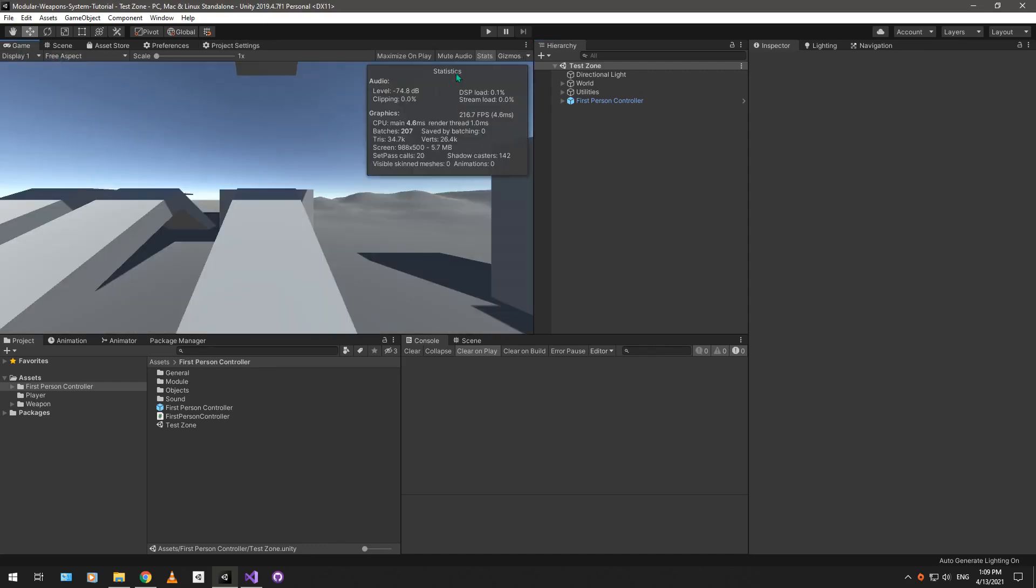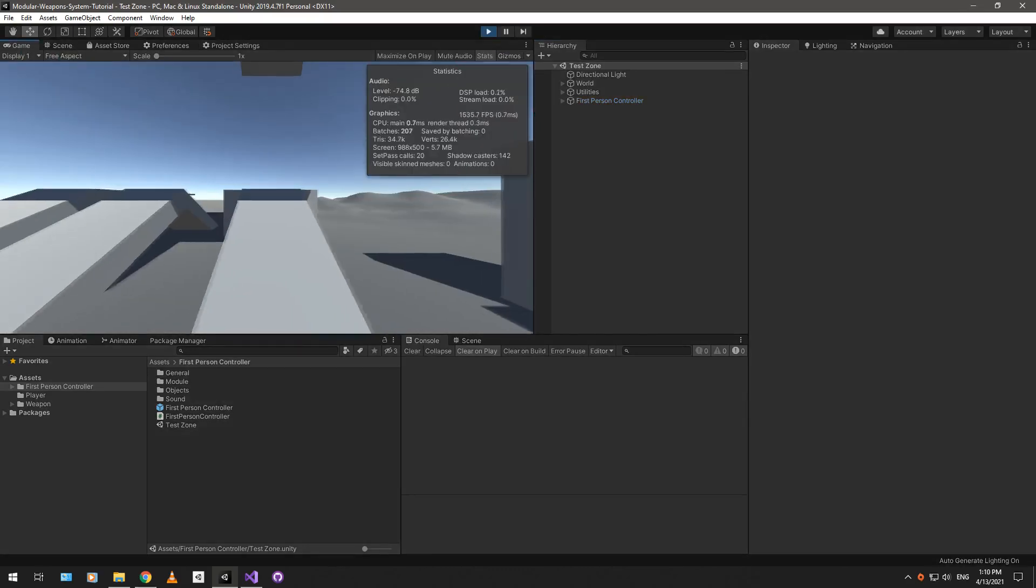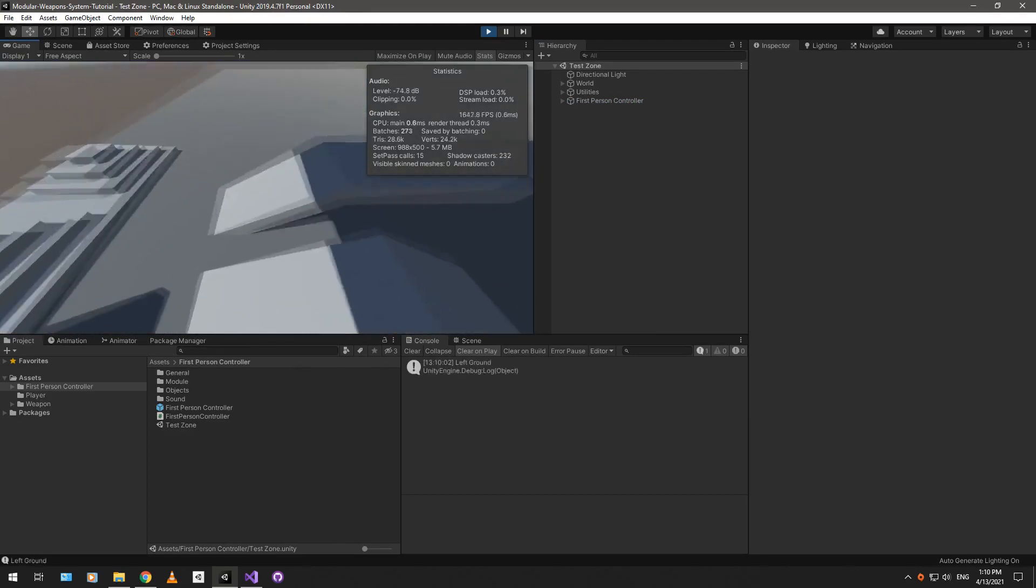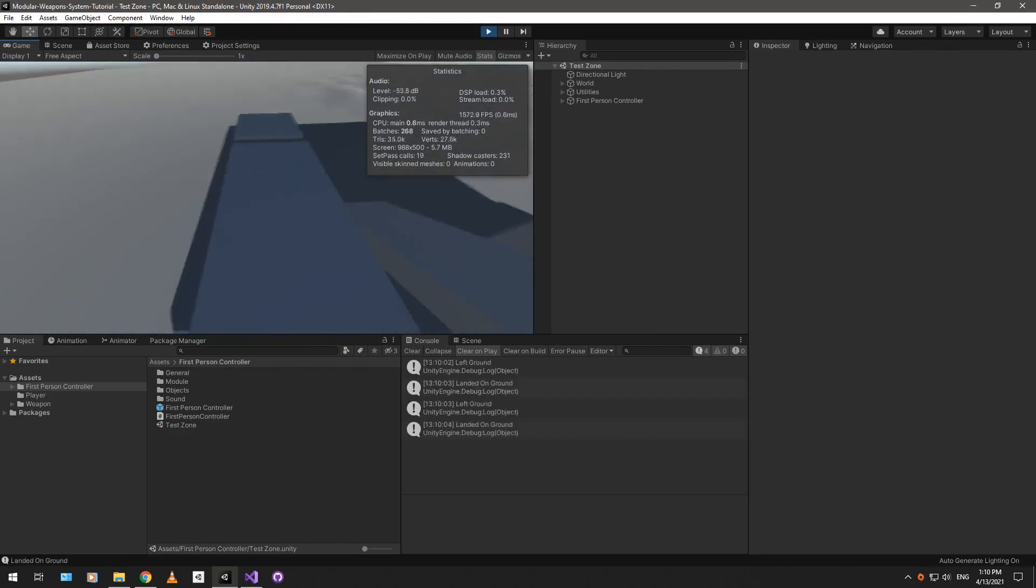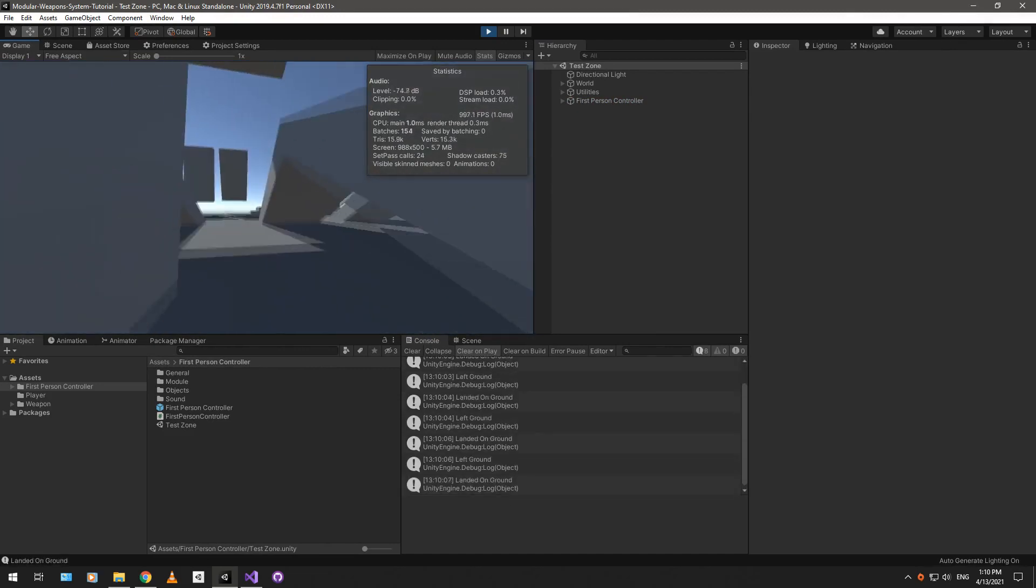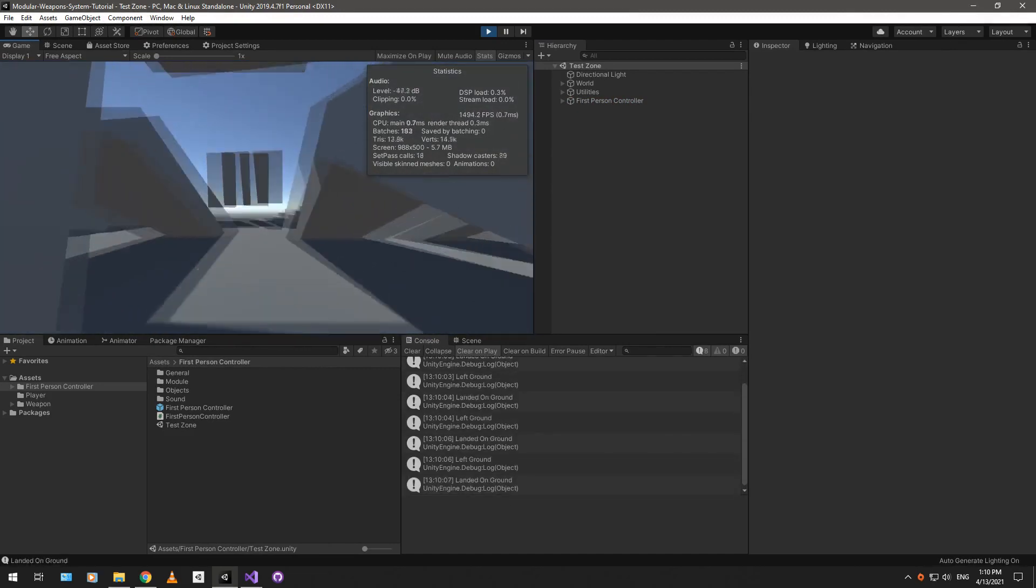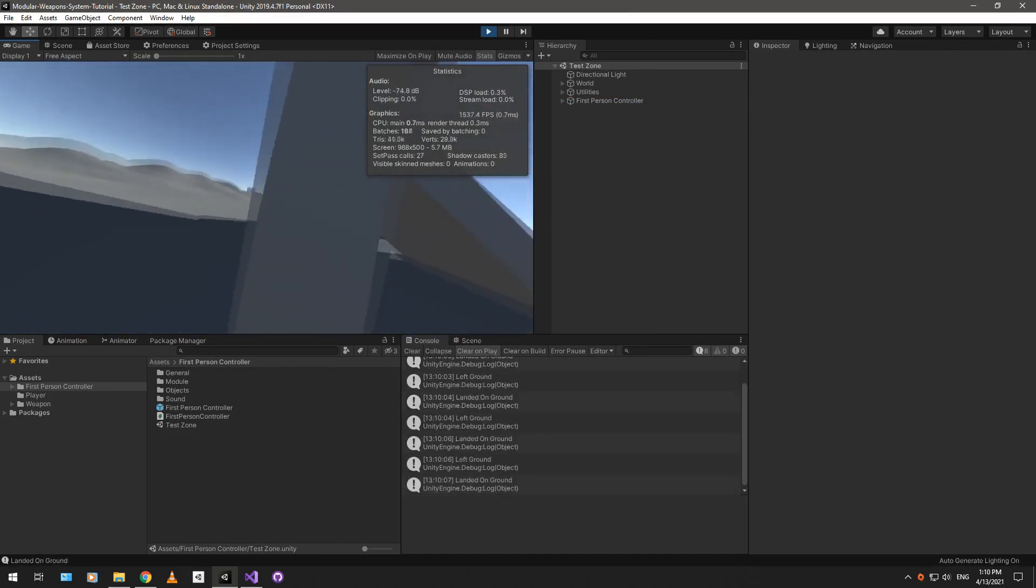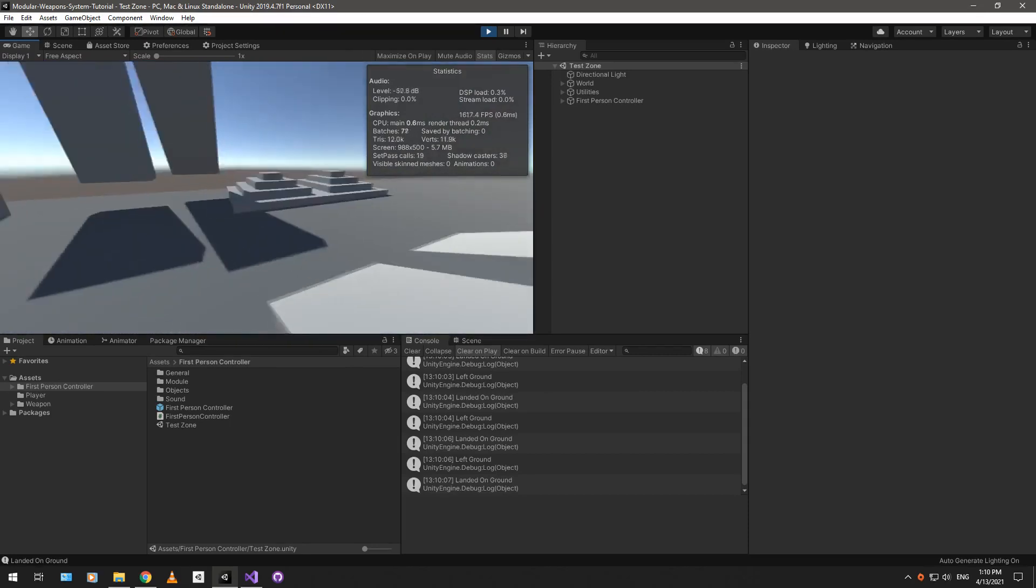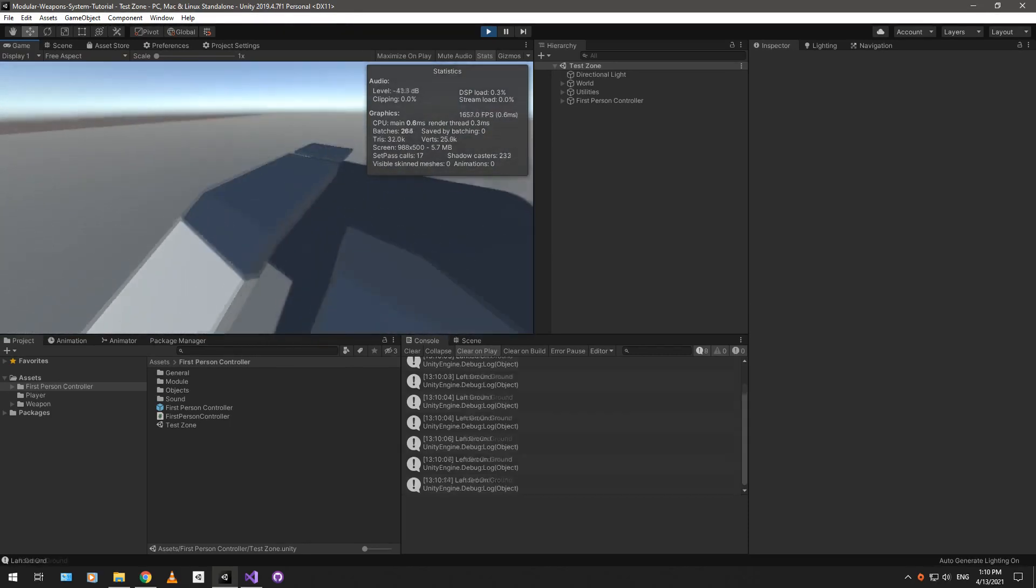Anyways, we can try out the first-person controller in this test zone area. As you can see, it's pretty feature-rich. You can double-jump. You can crouch prone. You can lean, all of that jazz. It's pretty decent.